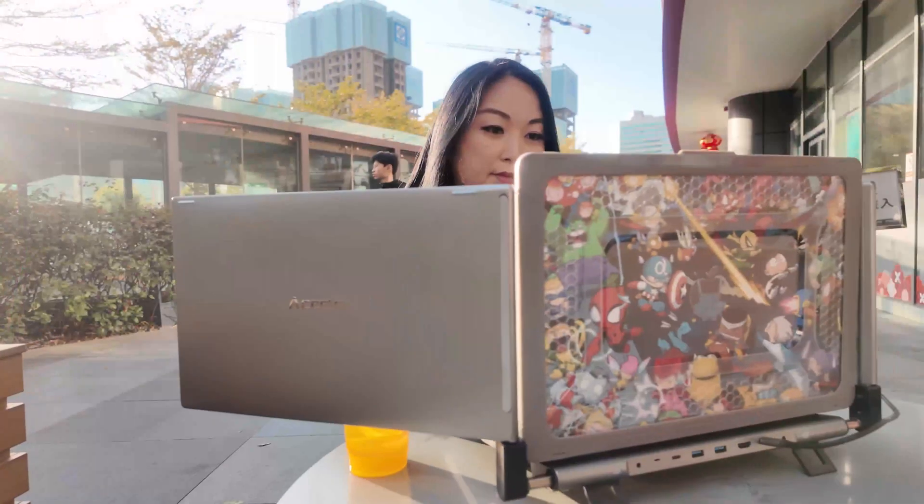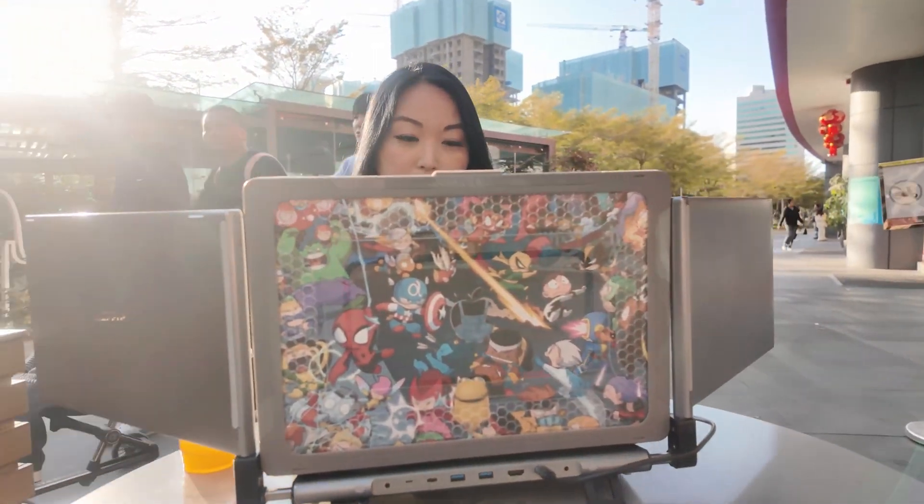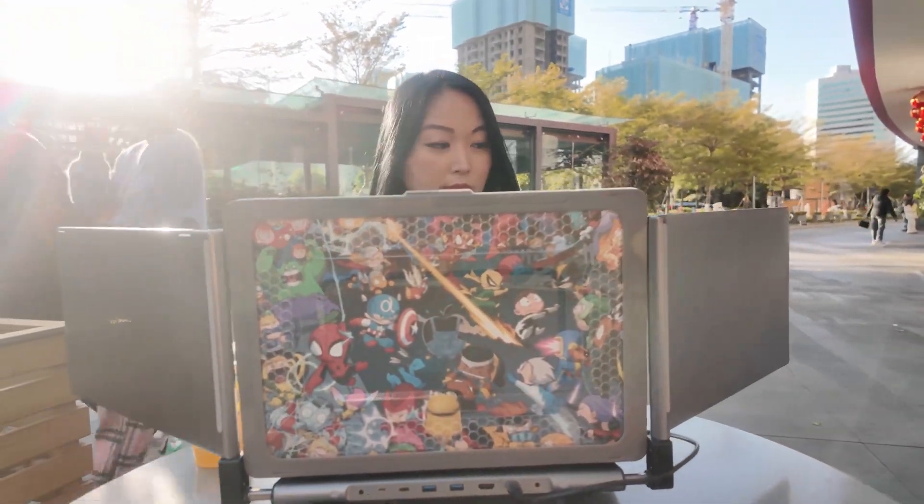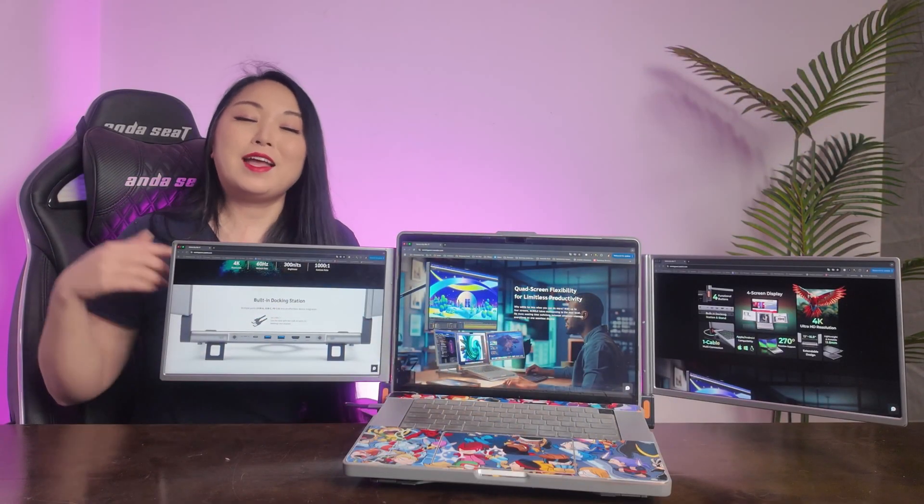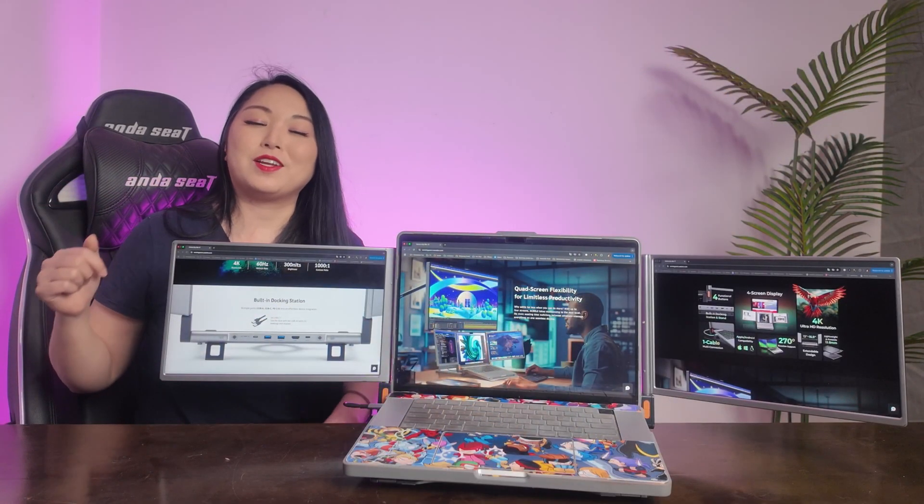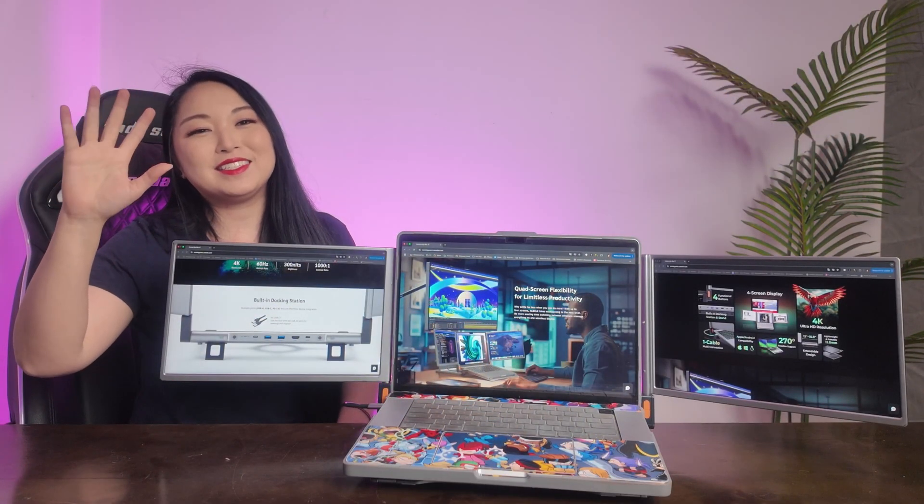So if you like Acyli don't forget to check the link in the description and subscribe to my channel. See you in the next video, bye bye.